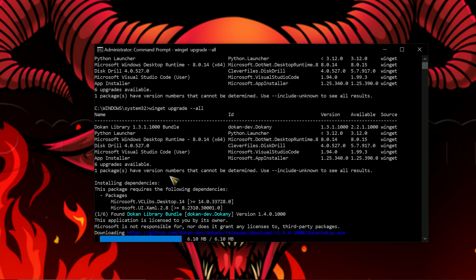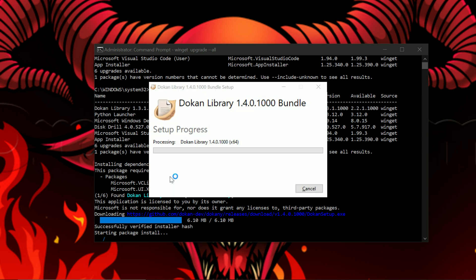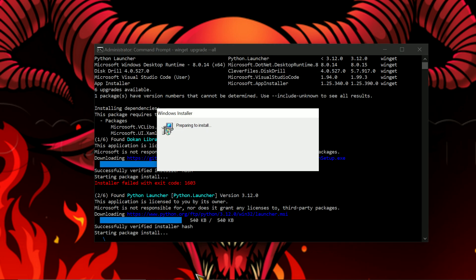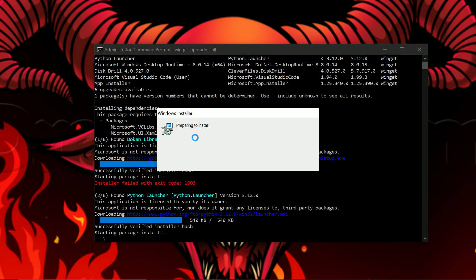If it prompts you to continue, just press Y on your keyboard and then hit enter if it prompts you. As you can see, it's doing its thing here.